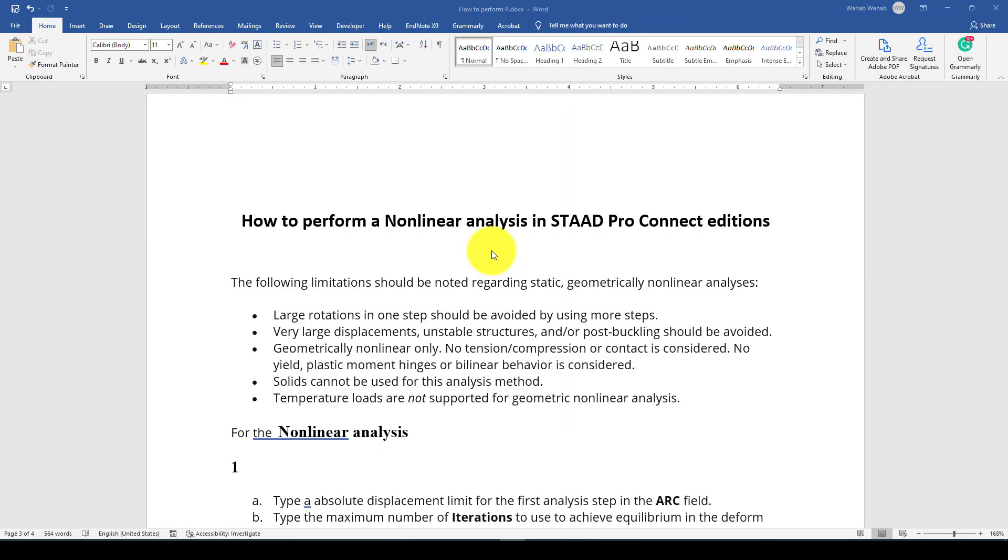Hello everyone, this is another StartPro Connected Edition tutorial. In this tutorial I am going to show you how to perform Nonlinear Analysis.